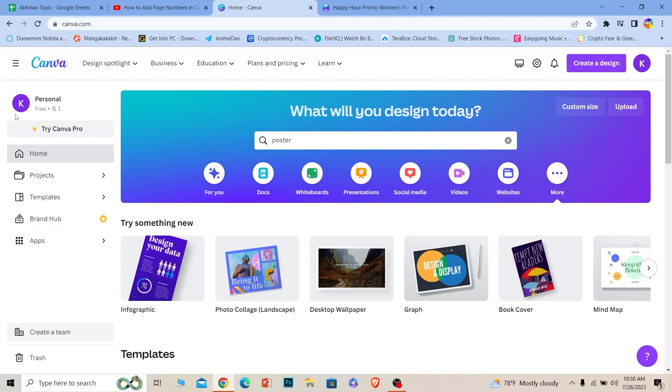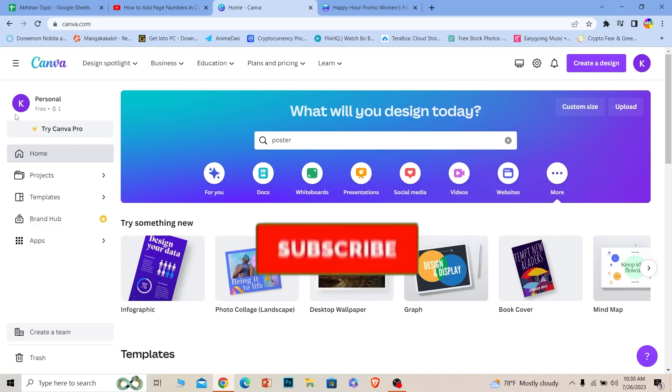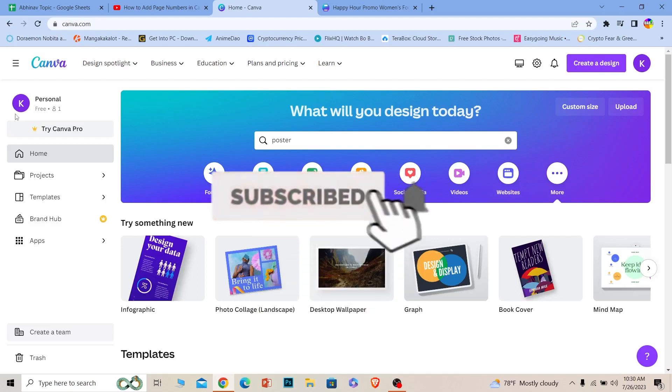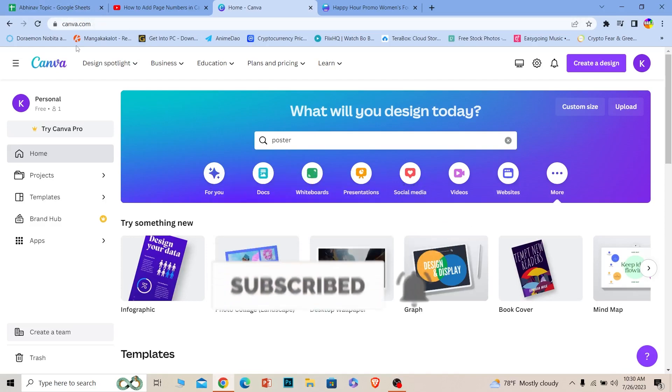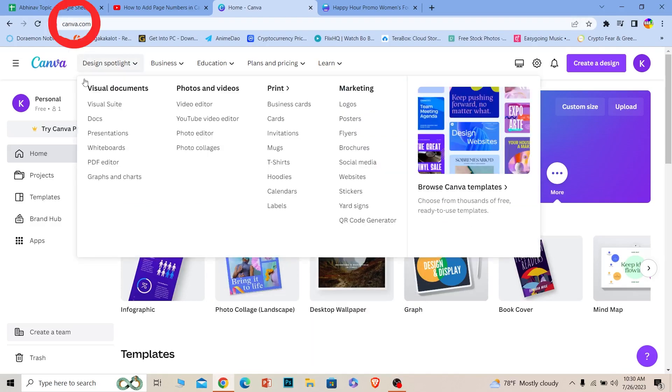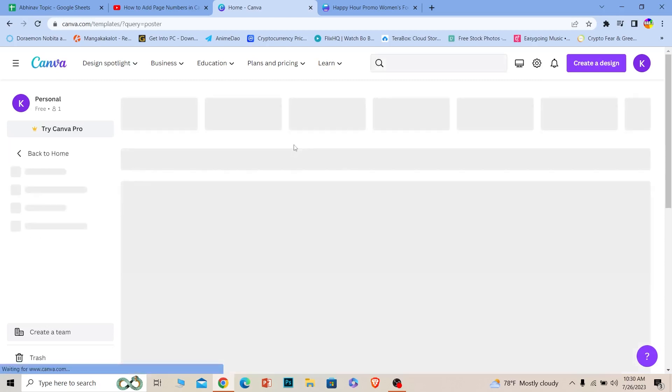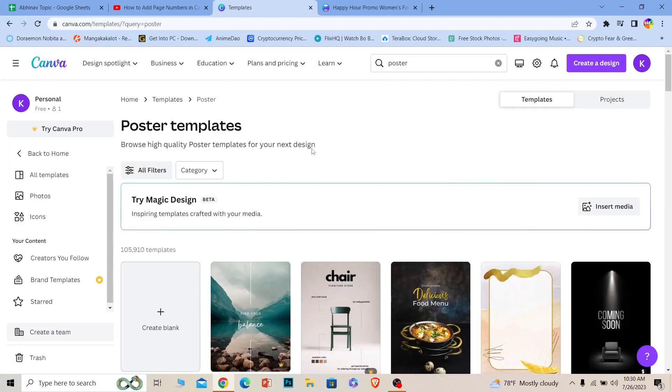But before I show you the steps, if you're new to our channel How to Guide, hit that subscribe. Let's move on. First step, you want to go to Canva.com, login to your account, and where it says search, you want to search for a poster. I want a poster dimension, that's why I'm searching for poster, but if you want something else you can choose that.